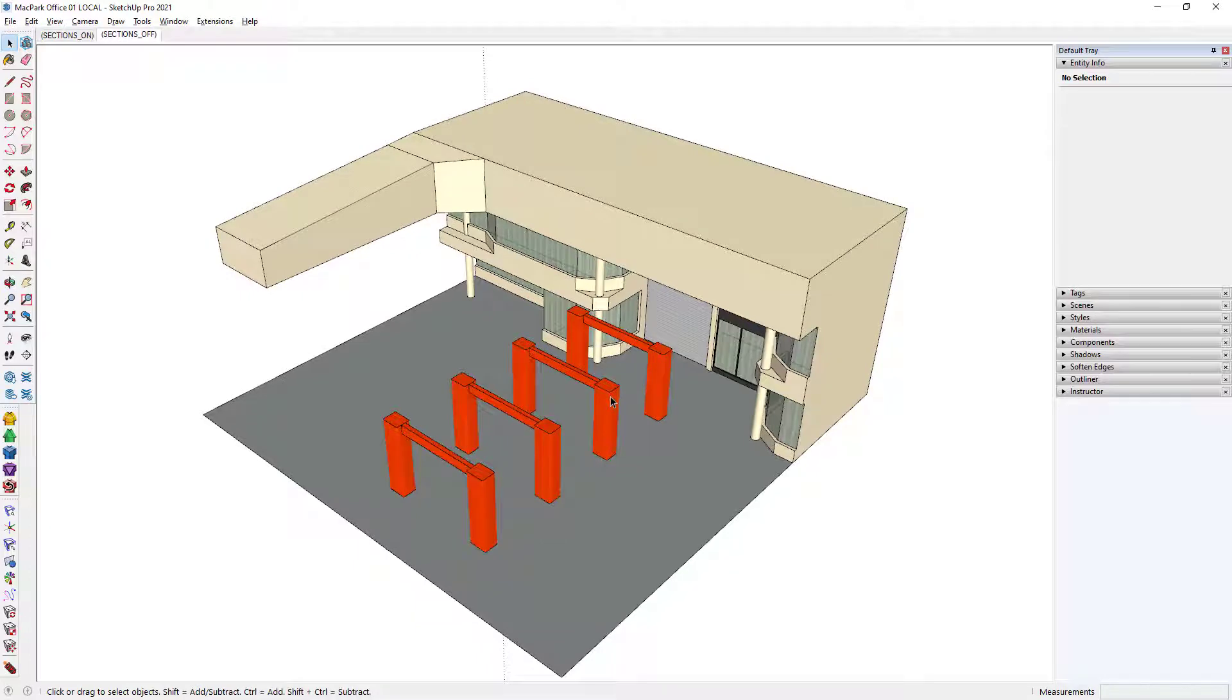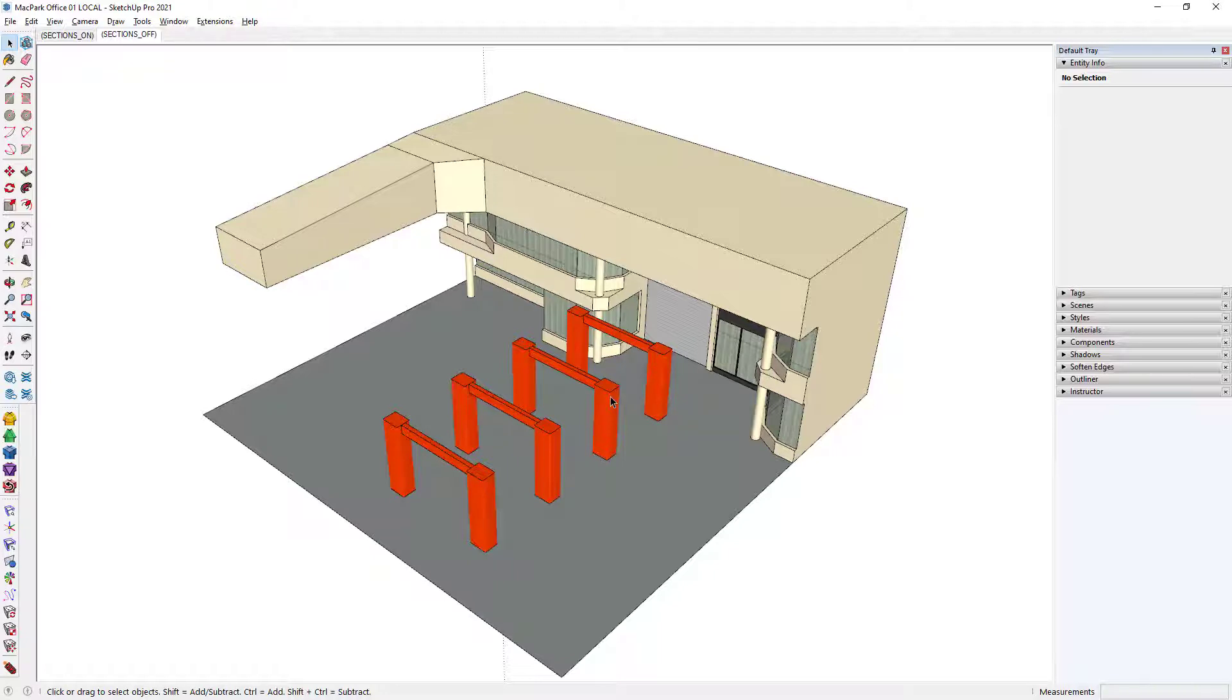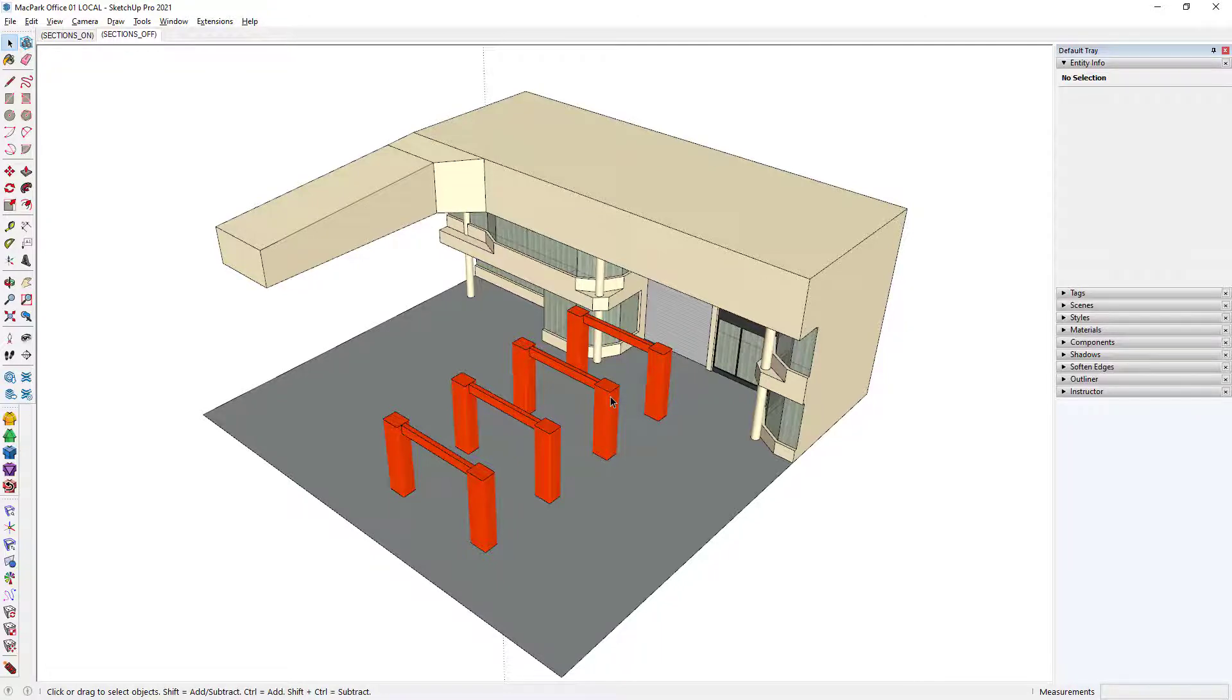So that's a very easy way to start creating your own library of components. And because components that are saved are just SketchUp files, they can of course be shared with anyone, or they can be saved on a shared drive, which can then be distributed across your organization.